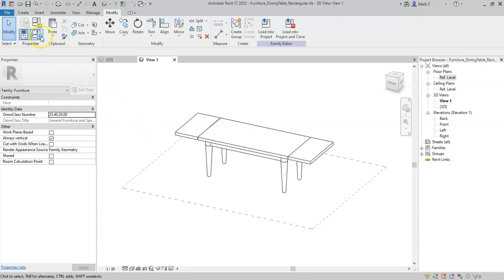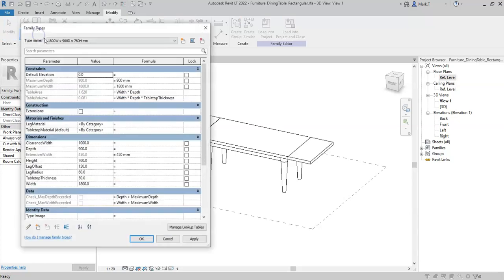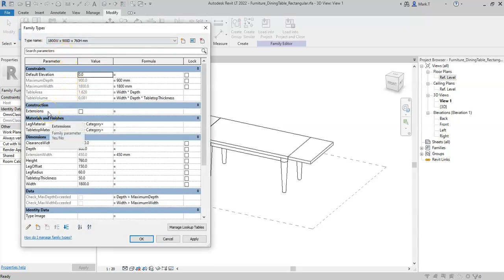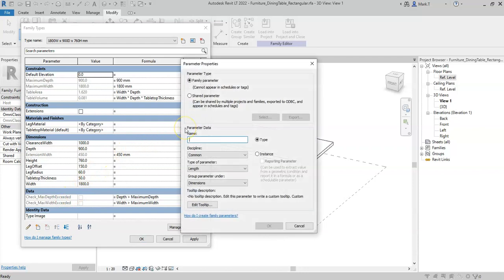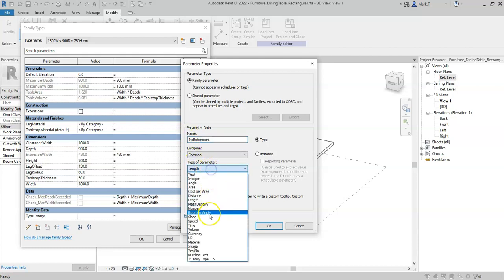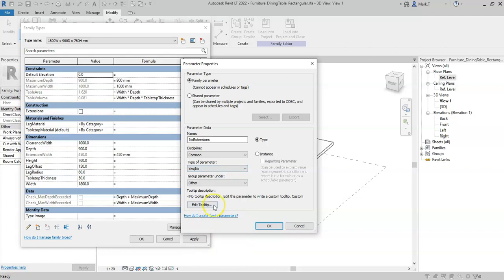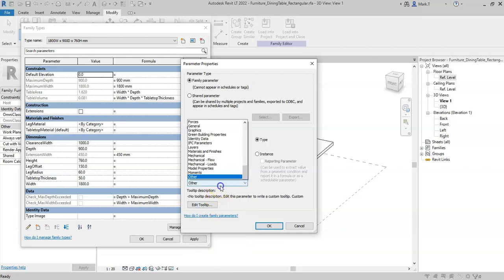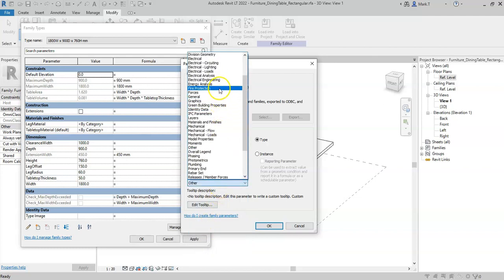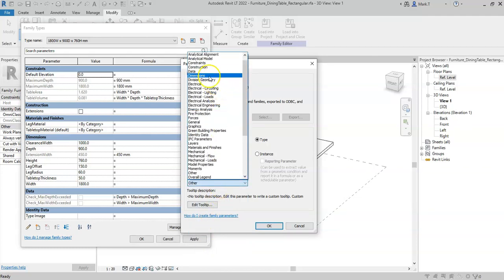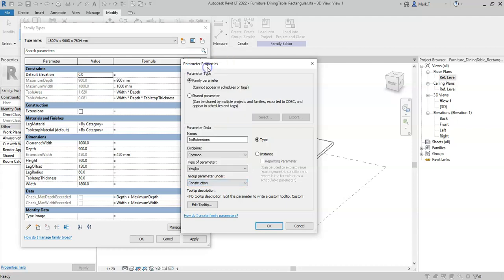A NOT statement will effectively return the inverse of the condition that is put into it. So if I create a new parameter and call this noExtensions, set it to be a yes-no and under construction...